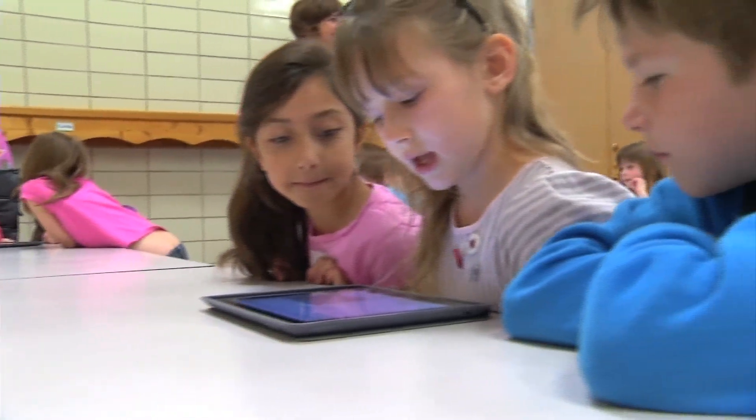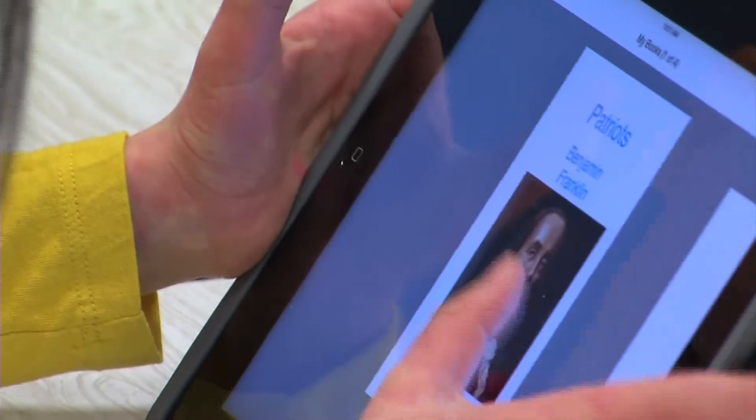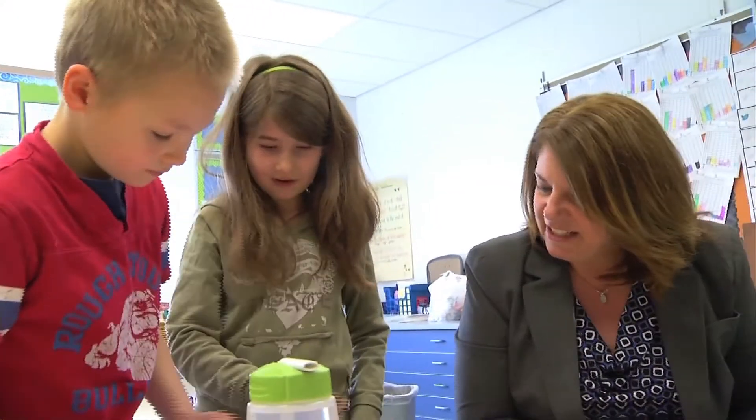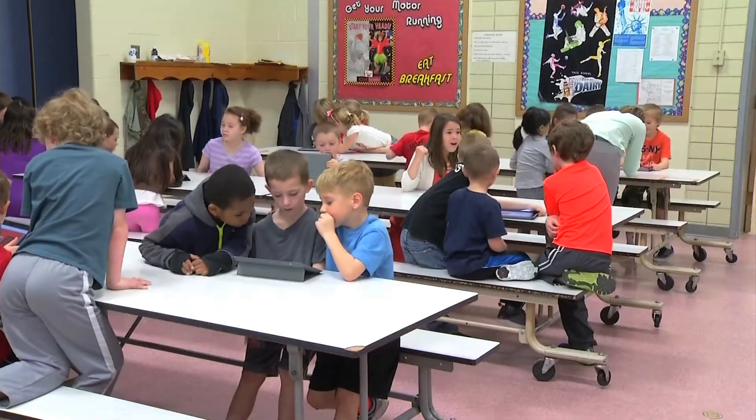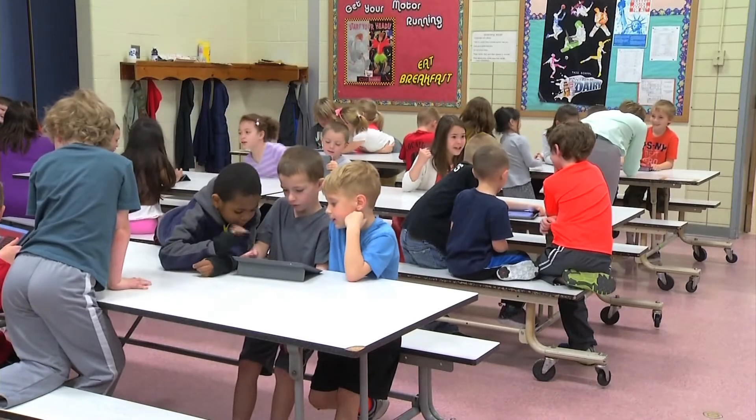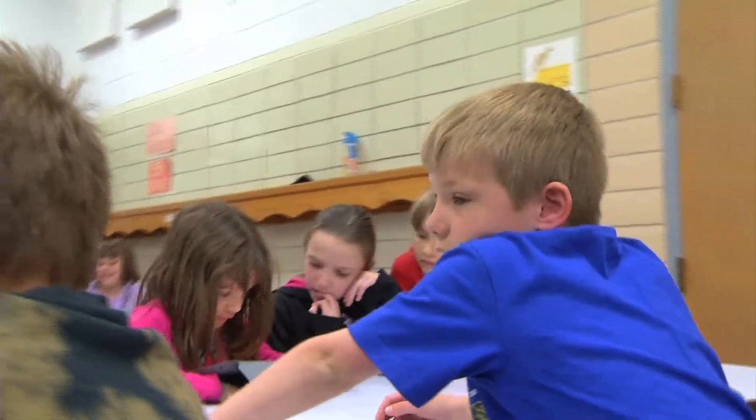While technology plays a new and important part of these students' daily routine, Dr. Musser says it only adds to the traditional learning process students are used to. If they're just wanting to work out a math problem or something like that, it's still easy to just grab a piece of scratch paper and work it out.